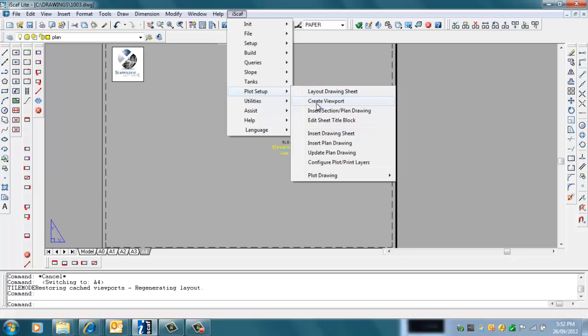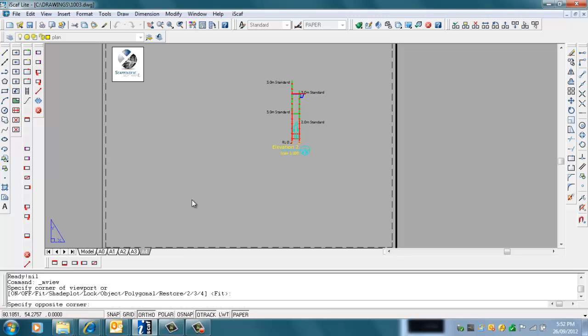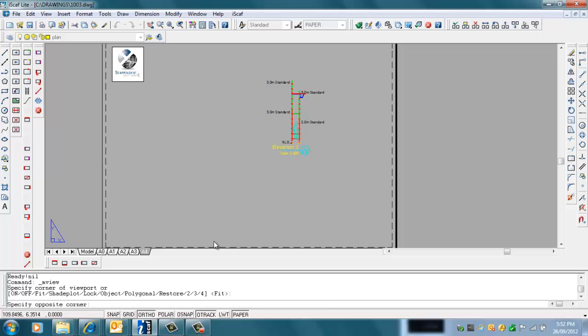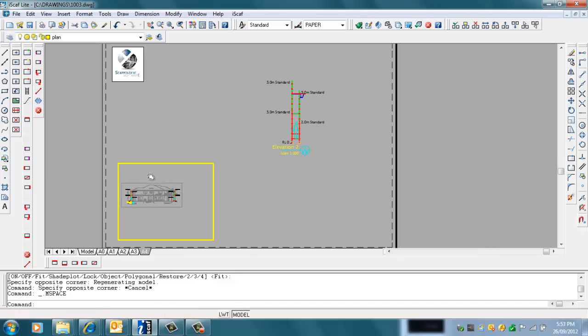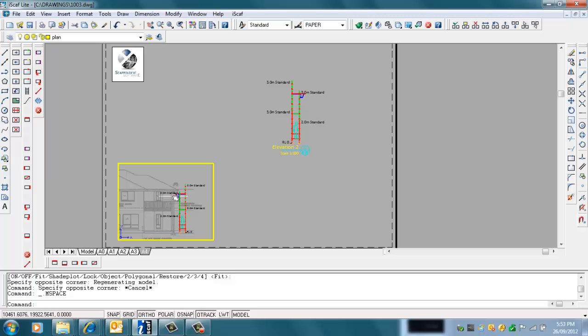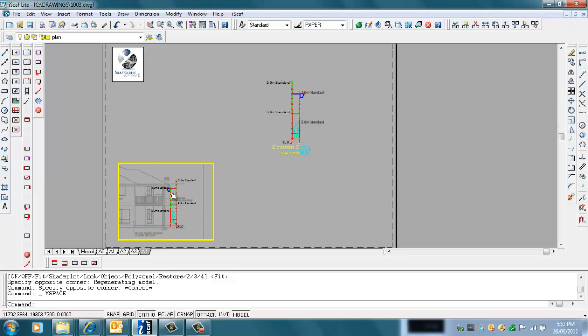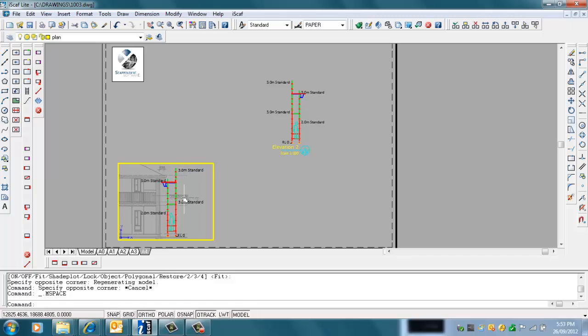If I go to A4 and go Plot Setup, Create Viewport, I can create a little window of that elevation. Just double-click in there, then I can pan and scroll the mouse wheel and zoom in that way. That way I have a little window of my section.